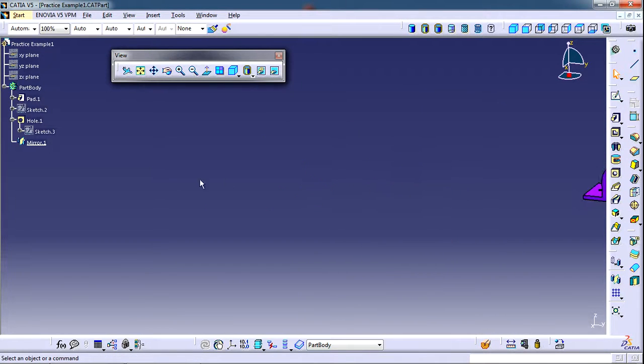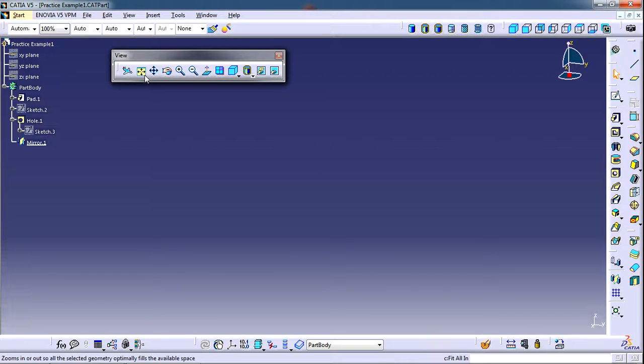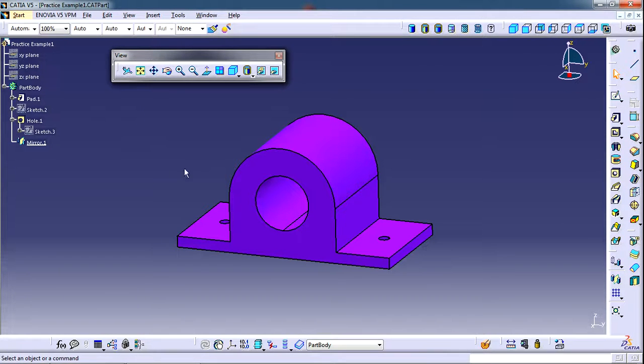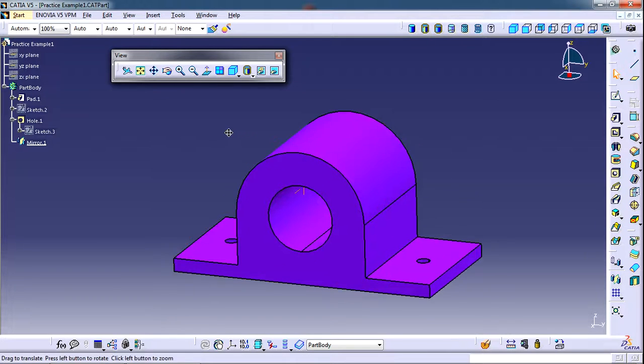This is mostly useful when you have excessively zoomed in or zoomed out and you are not able to find the model in the graphic space. So in such a case, you can click on this button fit all in and the entire model will be brought near the center of the graphic space and it will be fit inside the graphic space.